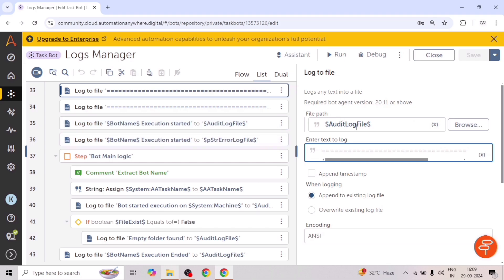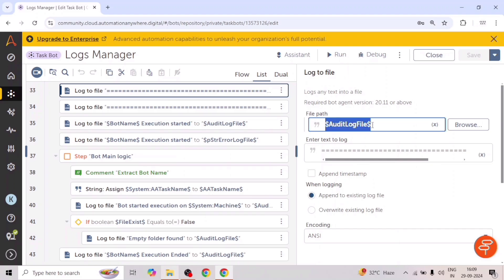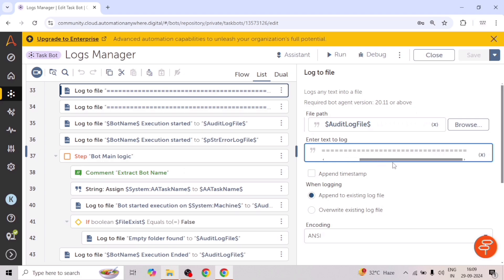For this, we are using the log to file action. In this action, we need to give the file path — so in the audit lock file, that will be the txt file. We are entering an equals sign separator text, which will be the beginning of those logs. When logging, we are appending this text to the existing log file.